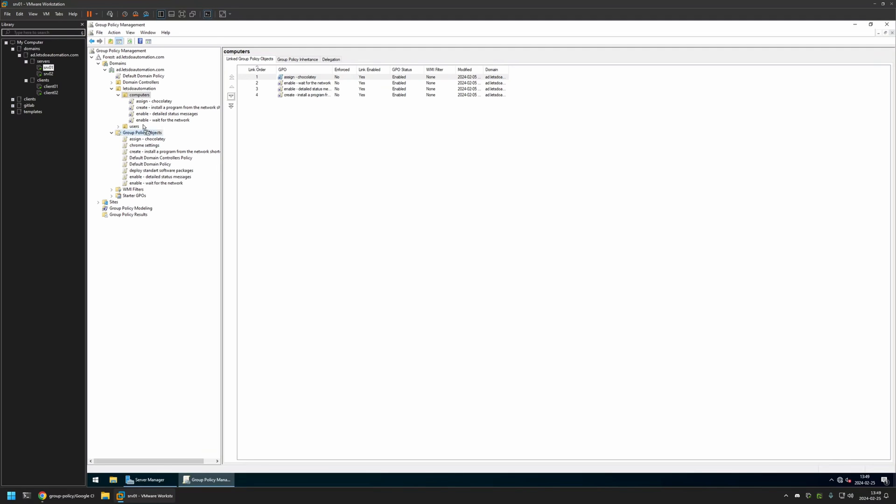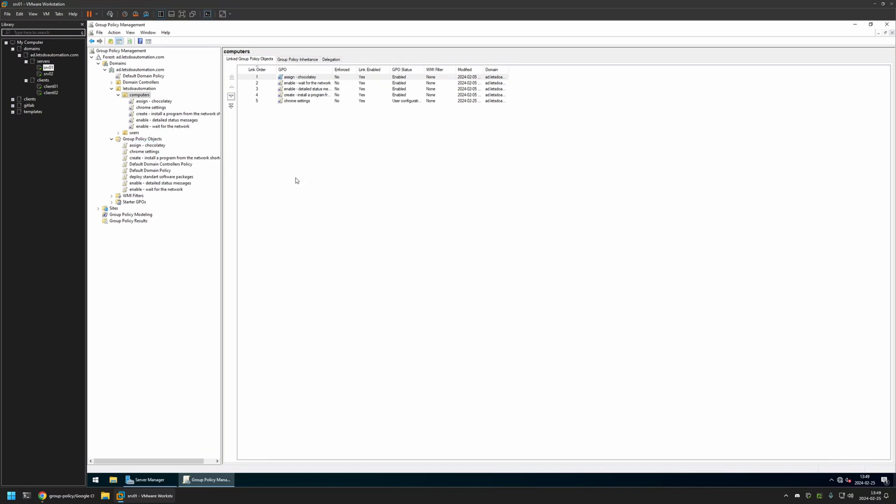I'll click and hold on the policy and then drag and drop it on the organizational unit. And as you can see the policy appeared in the list here and also in the list here. And that's basically it.